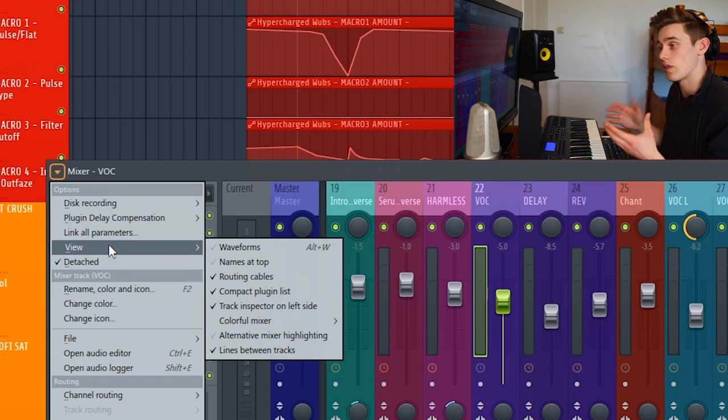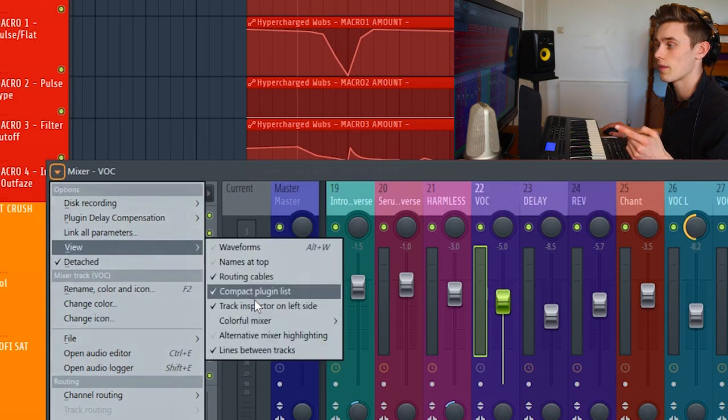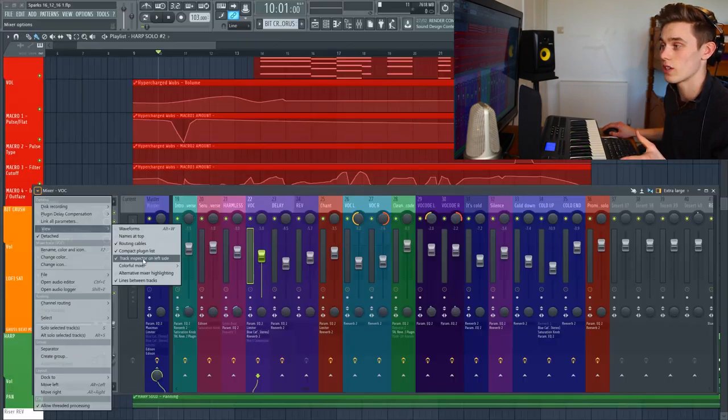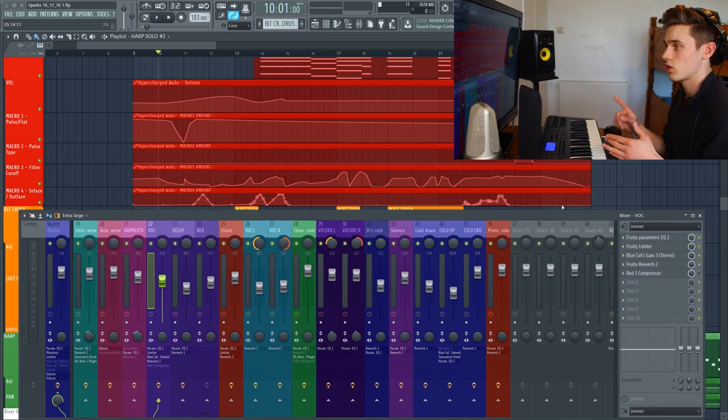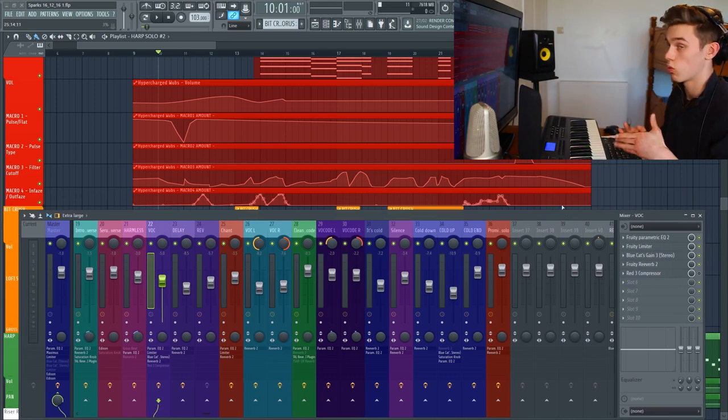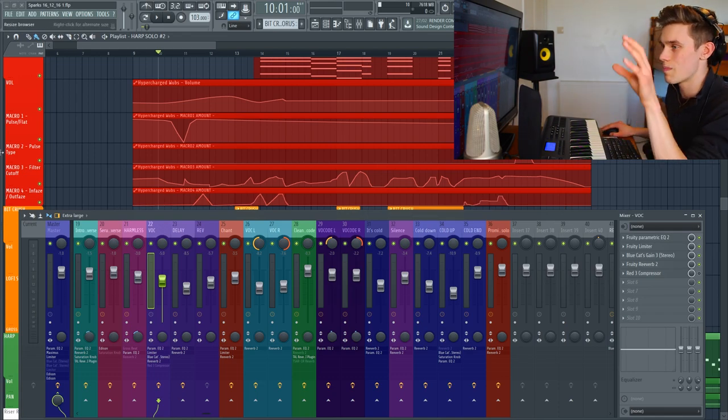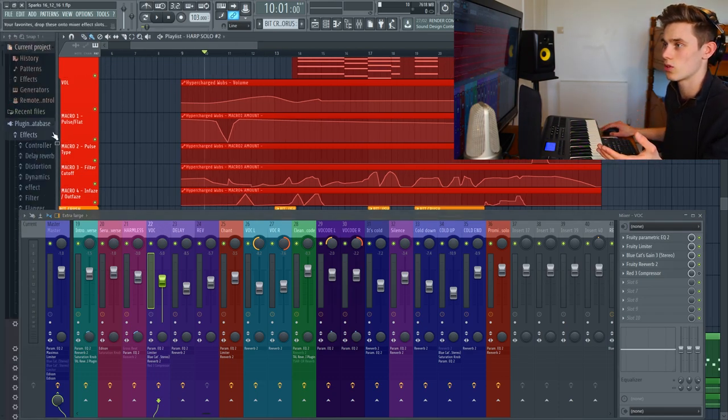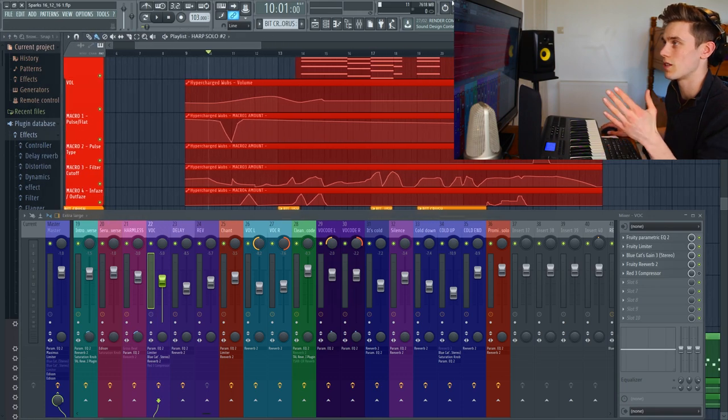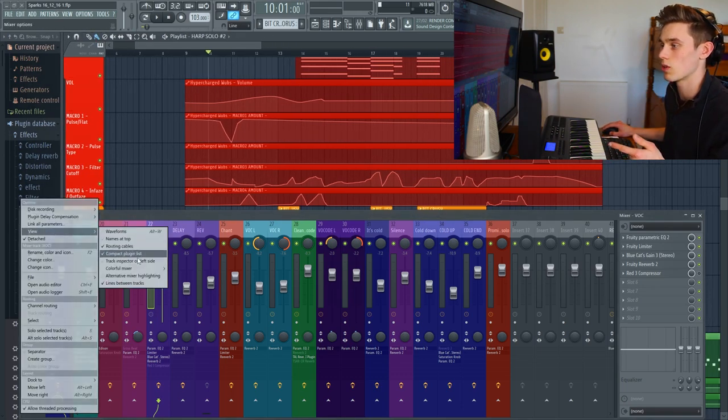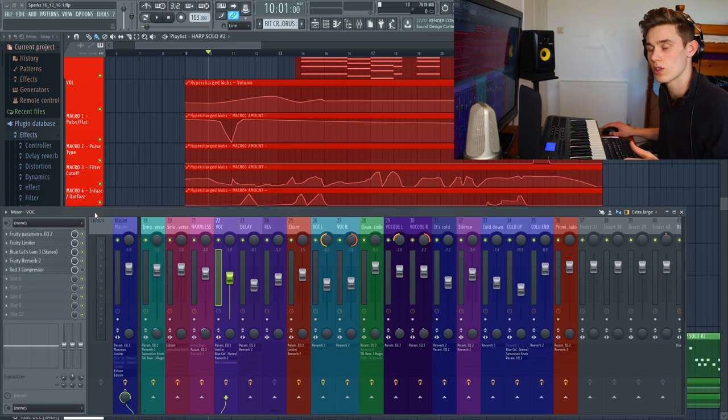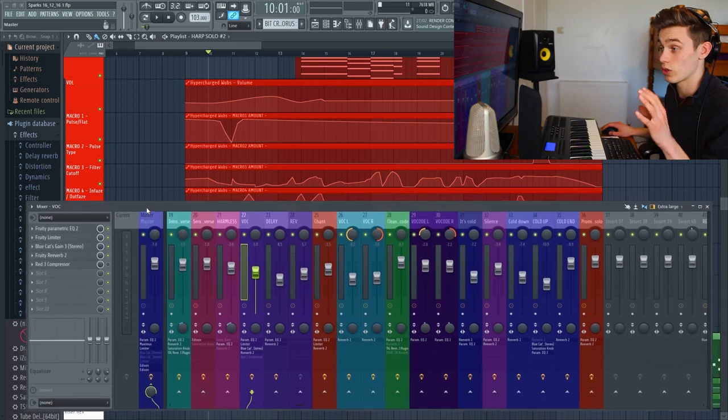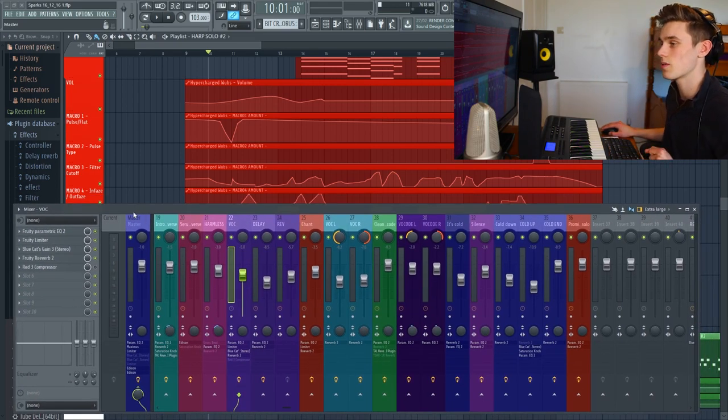Another thing that makes my mixer look very different is on the view tab here, I have the track inspector on the left hand side. So initially when you load it up, it's on the right hand side. But in all the programs I use, so After Effects, Premiere Pro, Photoshop, Word, everything, all my menus are on the left hand side. And it's the same in FL Studio, your browser's on your left hand side and your menus are usually on the top or left. So I just choose it to be on the left hand side because it keeps it where all my other menus are. But to some people this just looks crazy, so you just do what you want to do. This is how I customize it.